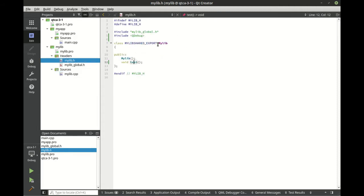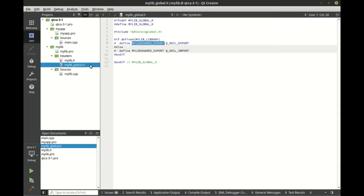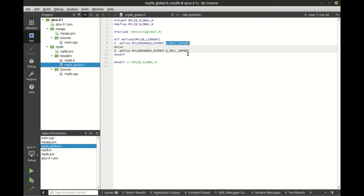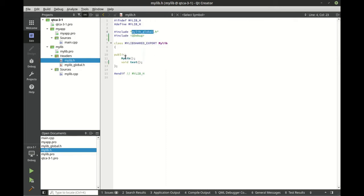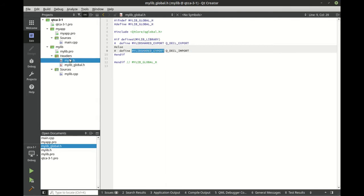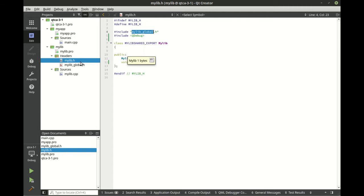You notice right off the bat that mylib includes myglobal, and under the hood we've got some other complexity going on. We have an export and an import. The export is saying hey, export these symbols, meaning export this class so other things can use it. The import is saying hey, import this class so that we can use it. It's a little tricky to wrap your head around until we do this.